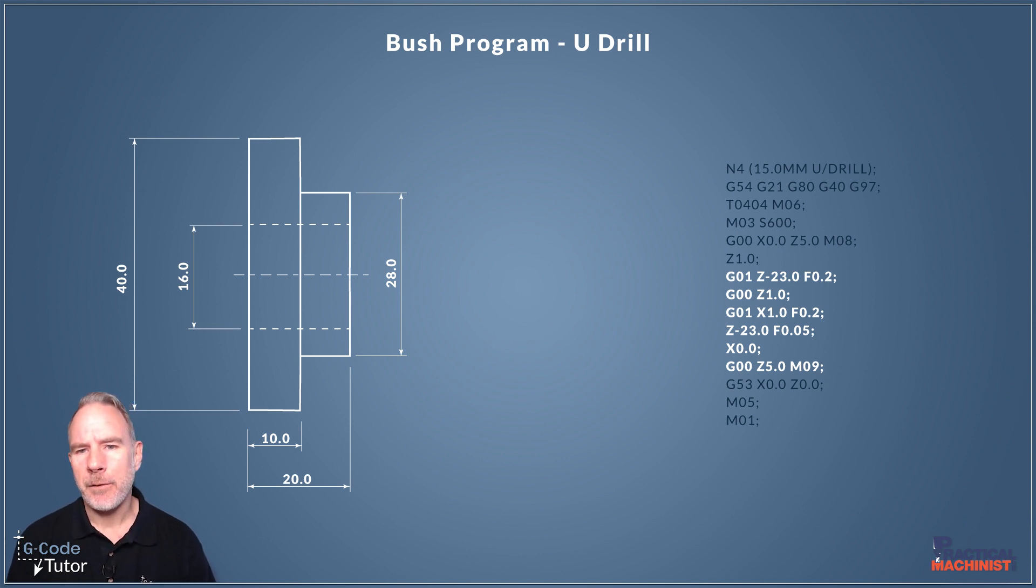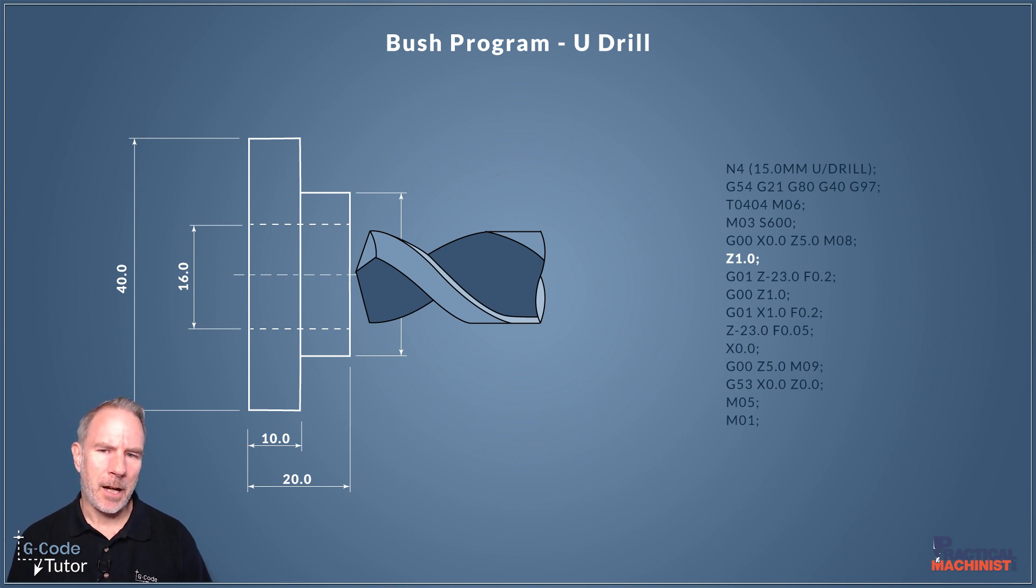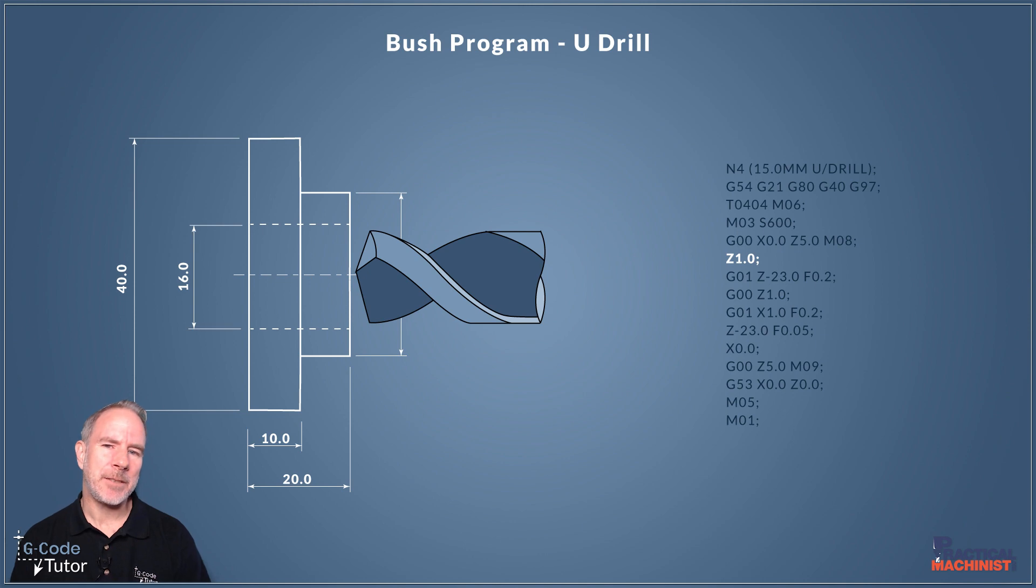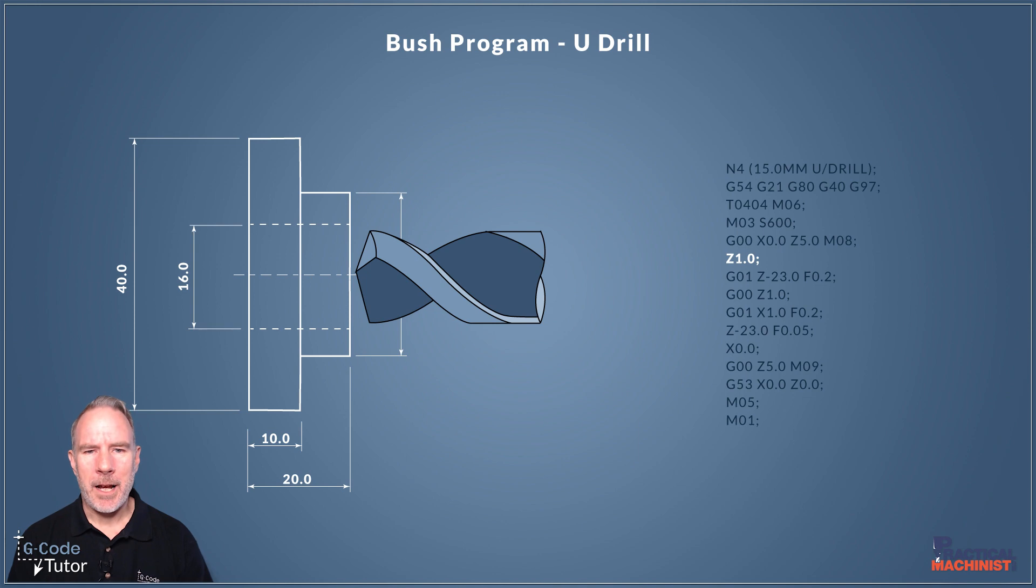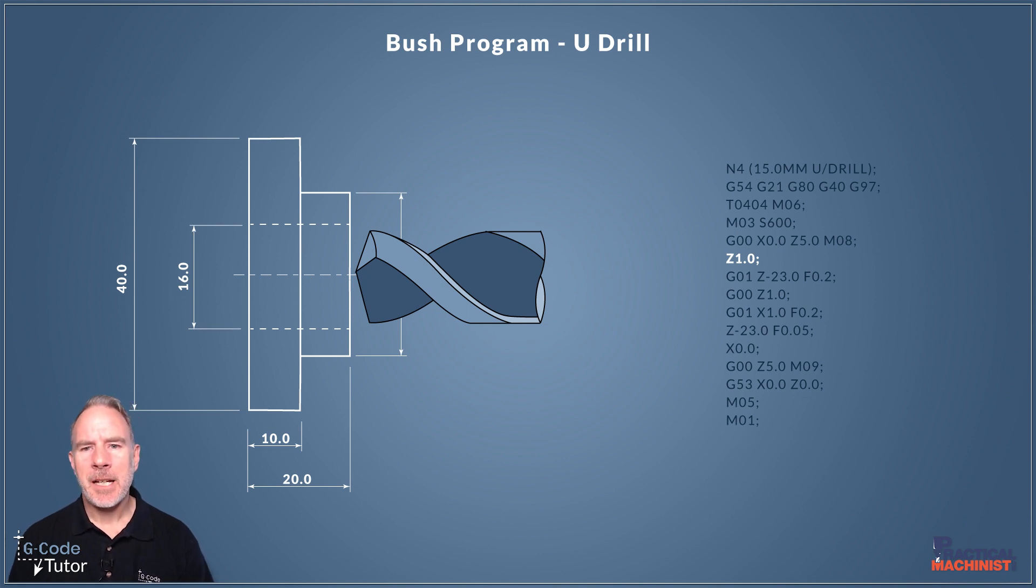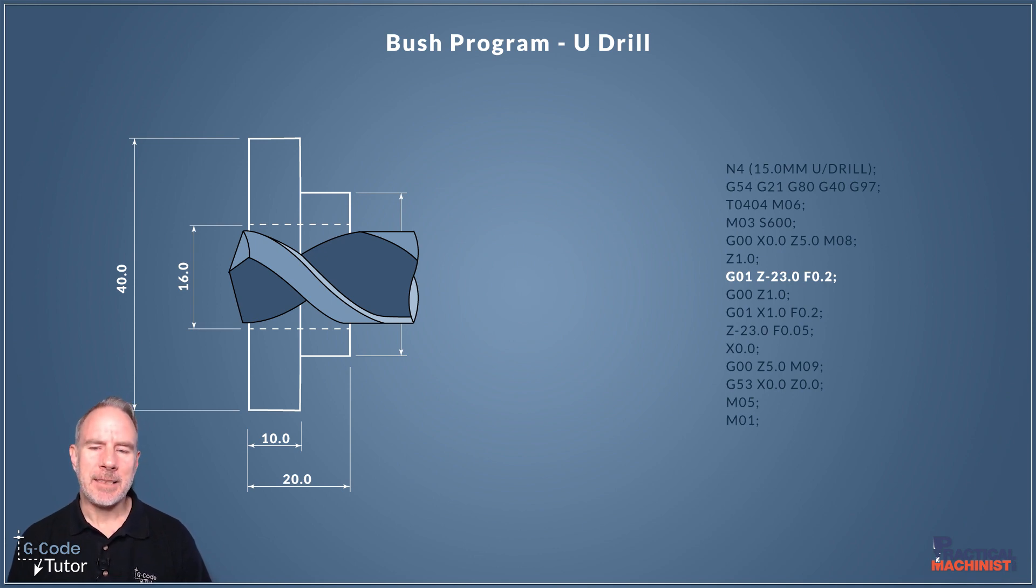So for starting off I bring the U-drill one millimetre from the face of the parts. Now the line above I've already rapided to a safe distance there at Z5 millimetres. So we're going to start off by the point where our drill is one millimetre off the face of the part. Then we're going to drill down as usual using G01, Z-move for our depth and a feed rate.